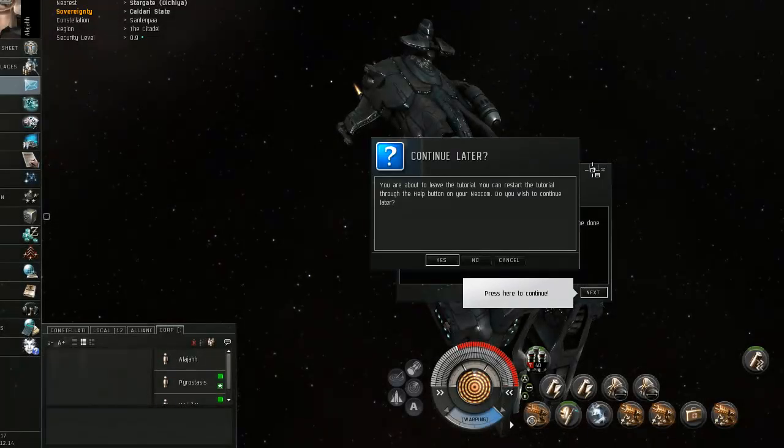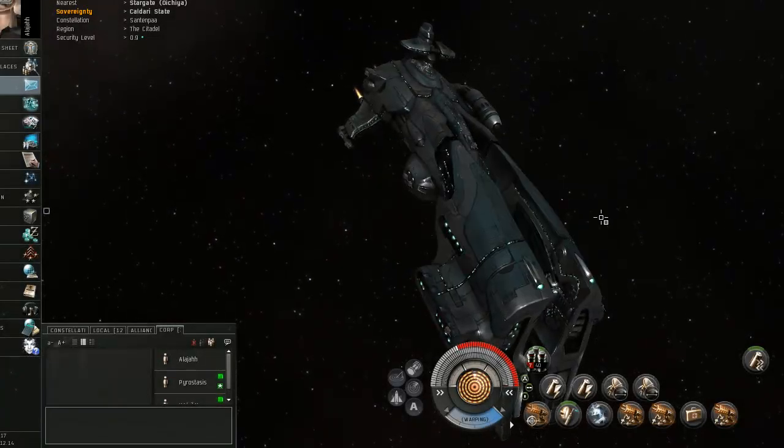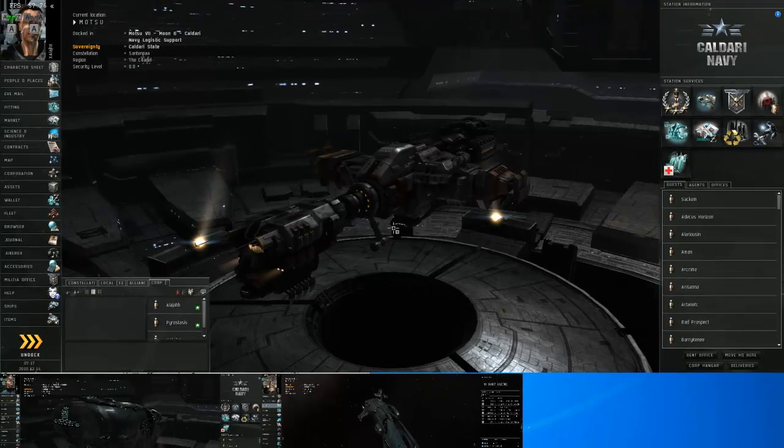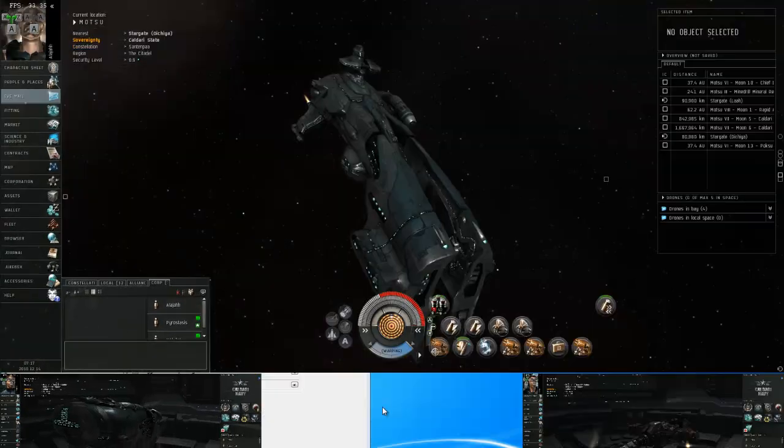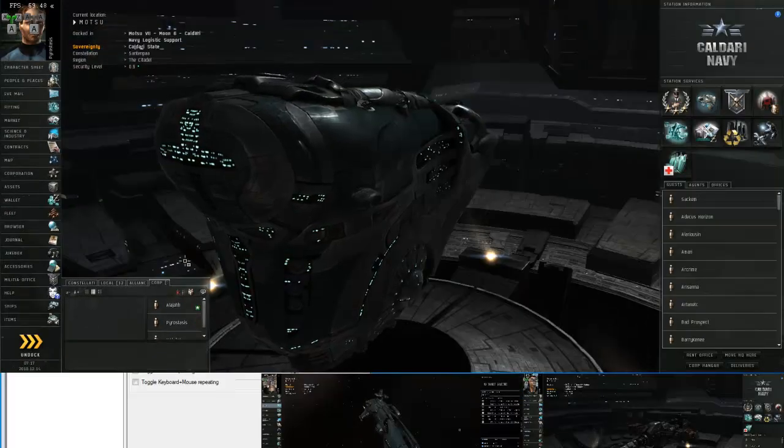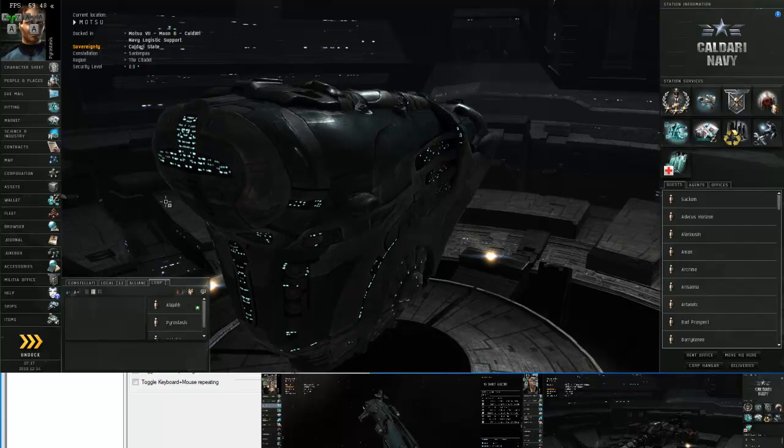I formatted earlier today so this is the first time I've started these accounts up since I formatted so I got some error messages that the tutorial wasn't going to work.